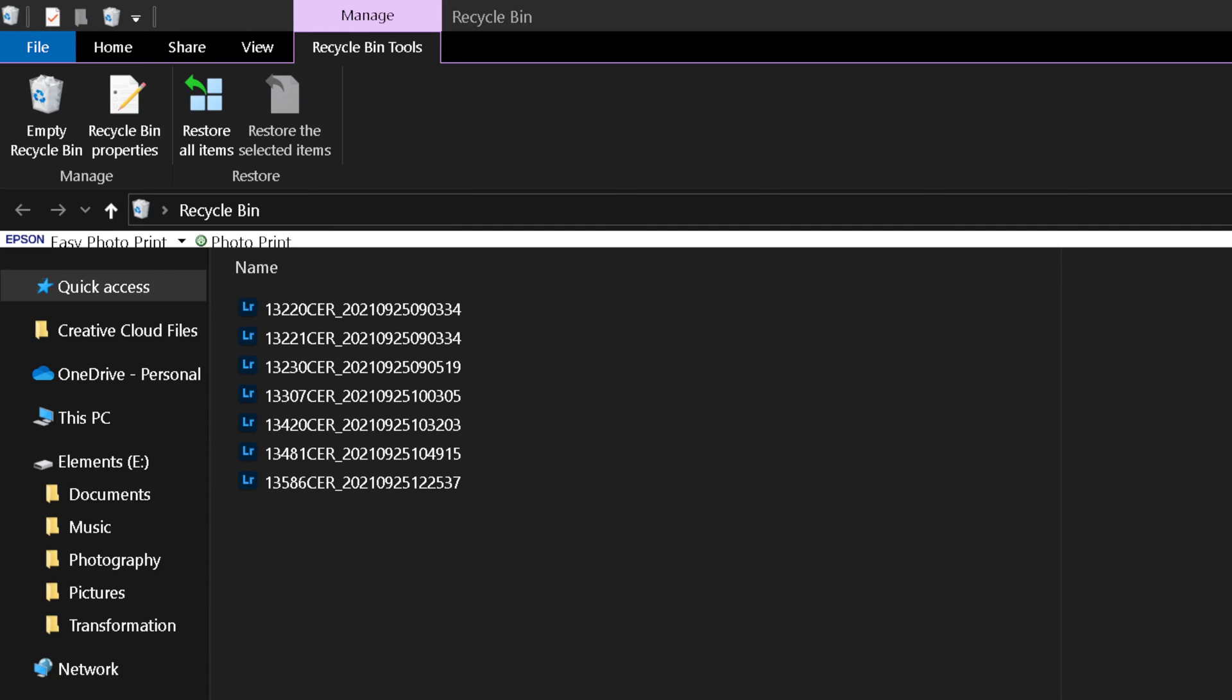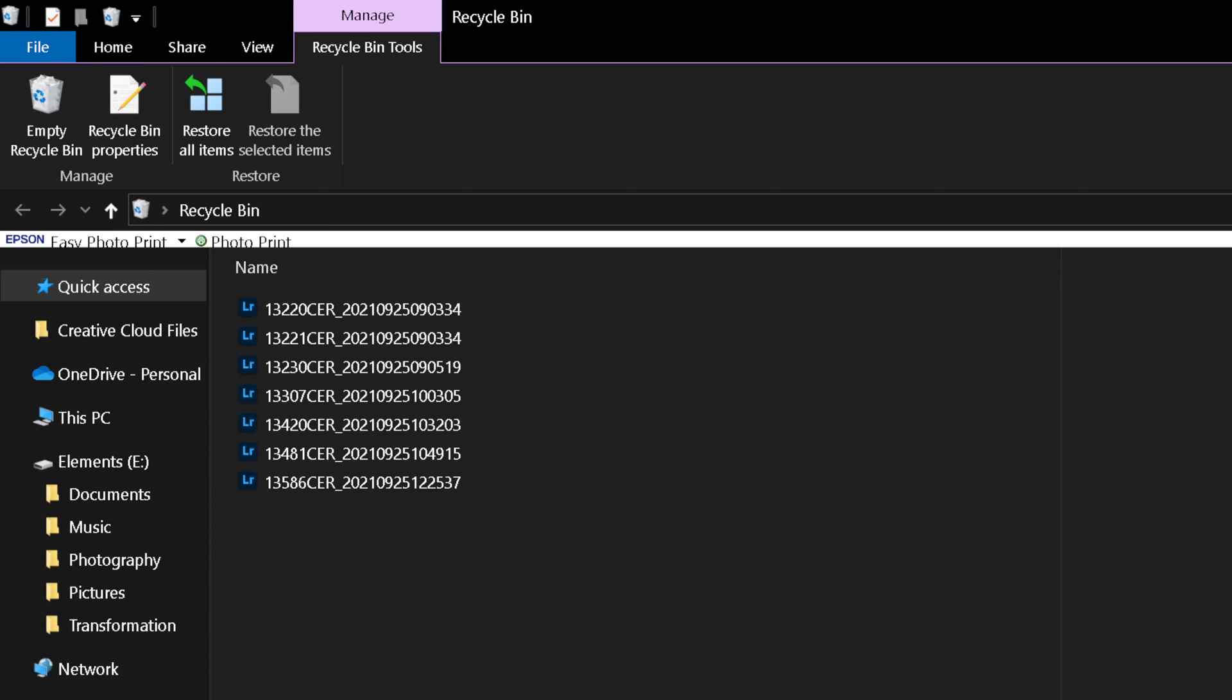This will delete the photos from Lightroom altogether and from where they were on the drive, and put them in the trash on a Mac, or the recycle bin in Windows.